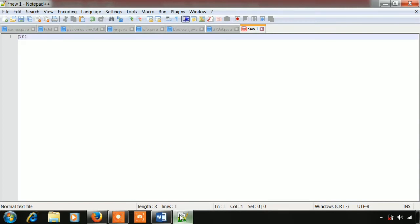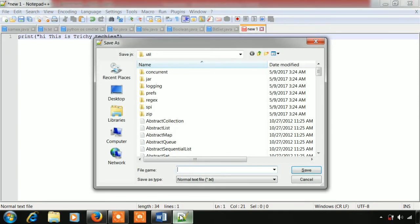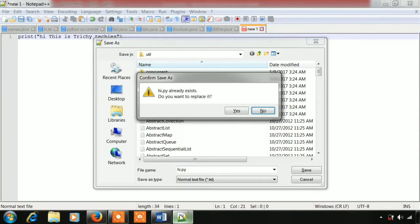Now we can run a simple Python program. You can run it from the command prompt. Type print, then 'Hi'. Now save it. The Python file name uses the .py extension. That is the Python file extension.